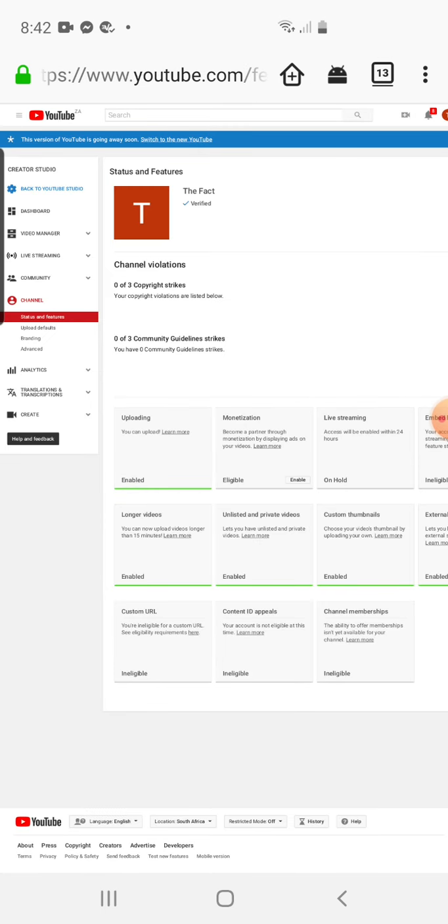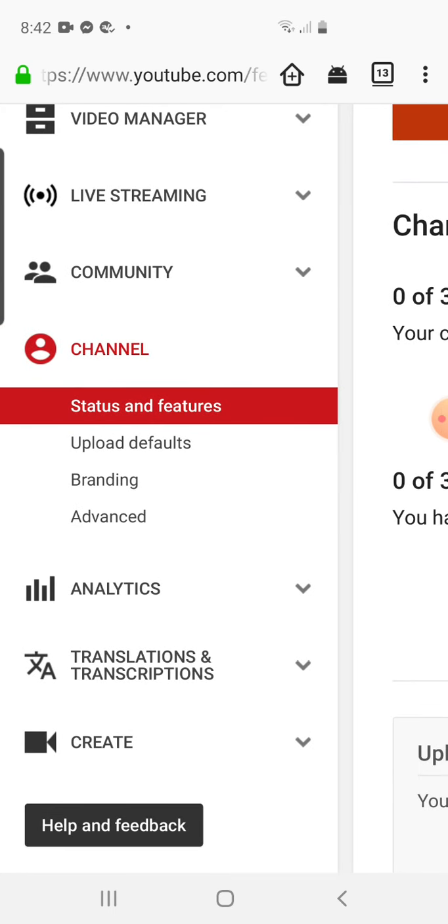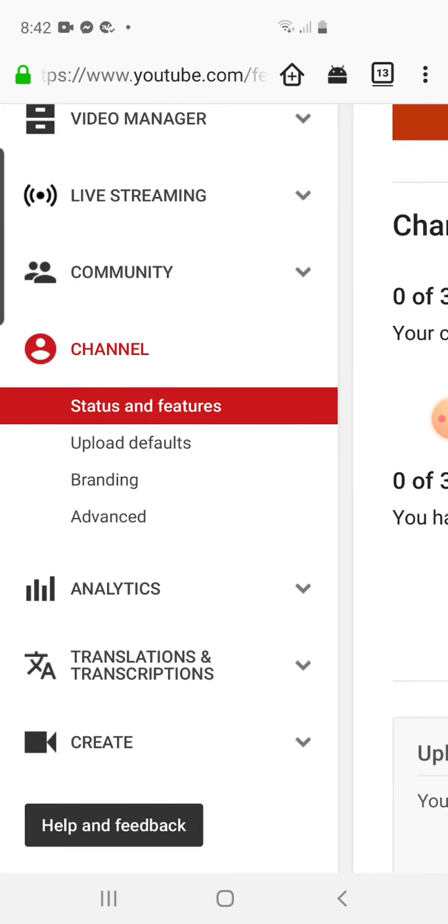When you zoom to bring many things, you will see Dashboard, you see Video Manager, you see Live Streaming, you see Community, you see Channel. Then under the Channel, you click. You will see Status and Features, you will see Upload and Defaults, you see Branding, then just bounce to your advance.